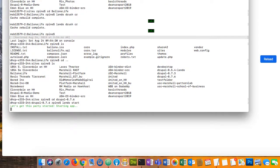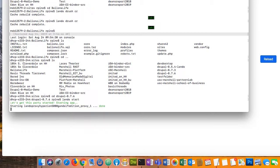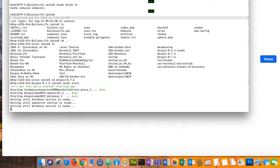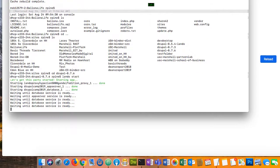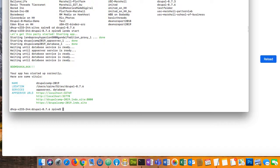I wasn't planning on this demonstration, but I'm running Lando. Anybody heard of Lando? Lando is a tool for running a website locally so you can actually build a website without even having hosting yet. You could develop your whole environment and website locally, which is a workflow that's highly recommended for Drupal or any other site — develop locally and then deploy to production. I use Lando to do that.